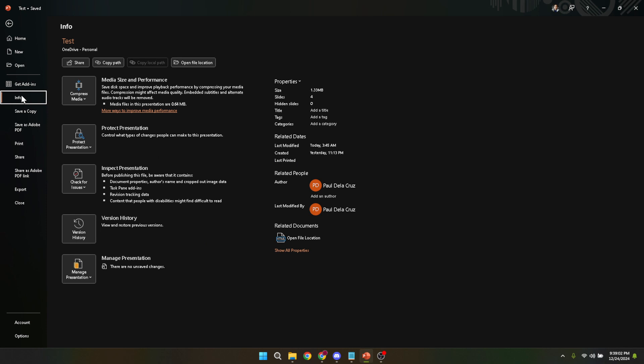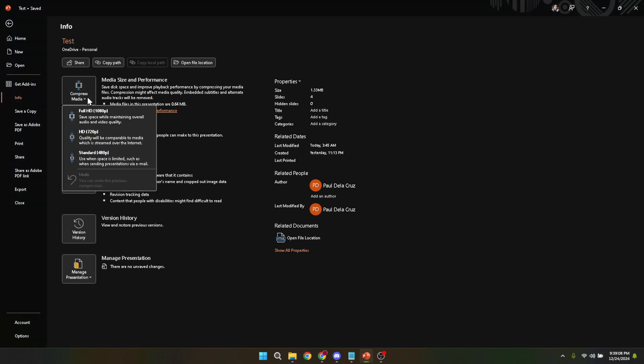Within the info section look for a feature named compress media. This feature is specifically designed to help reduce the size of your presentation by compressing various media elements such as images, videos and audio files that your presentation might contain. Clicking on compress media will prompt you with a few quality options.